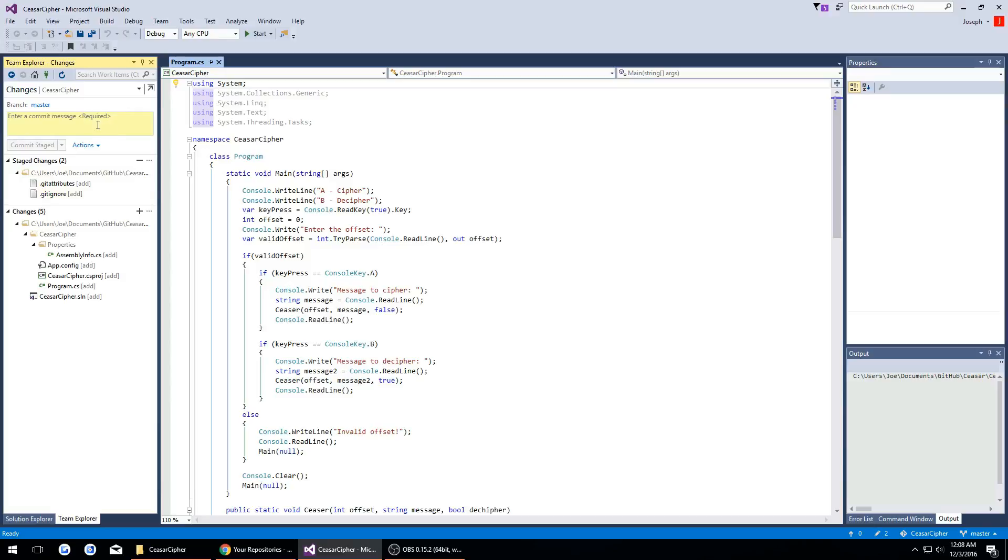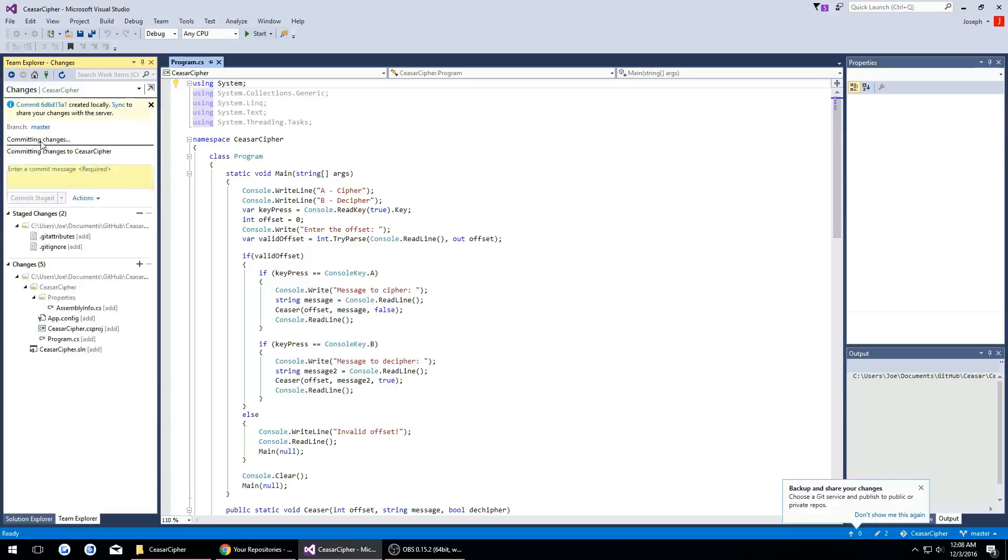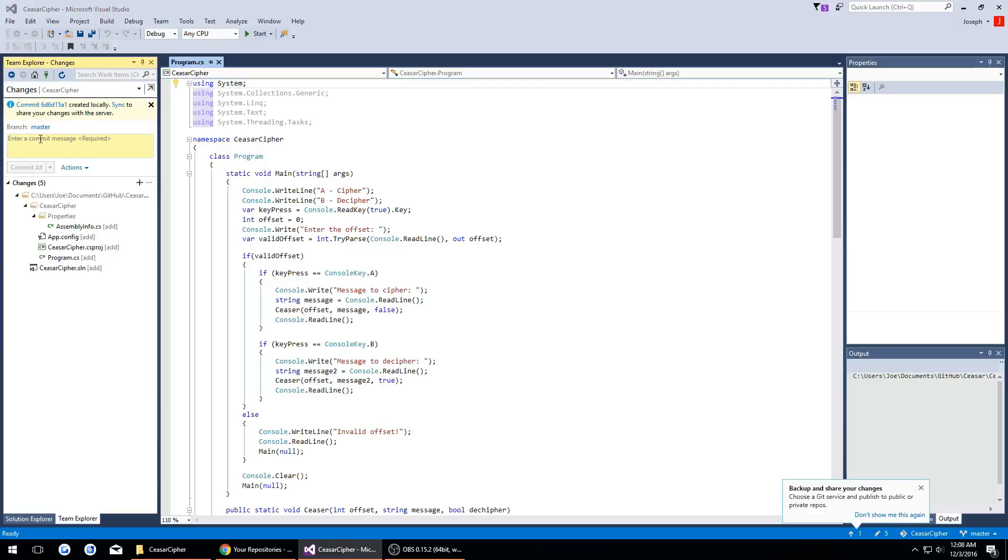Here I'm just going to write commit staged and we'll commit that. It's going to tell us to sync but before we do, right here we're going to say importing project.